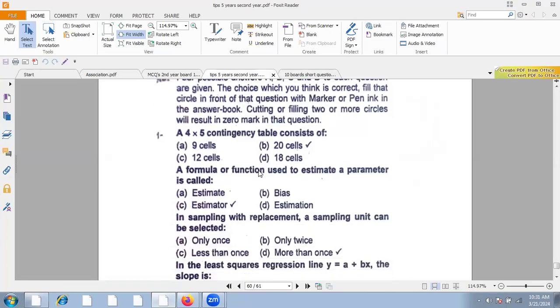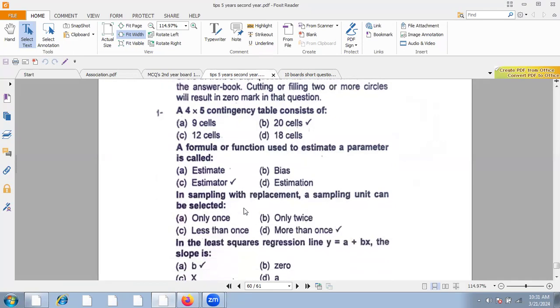A formula or function used to estimate a parameter is called an estimator. In sampling with replacement, a sampling unit can be selected more than once — a unit can be selected twice.